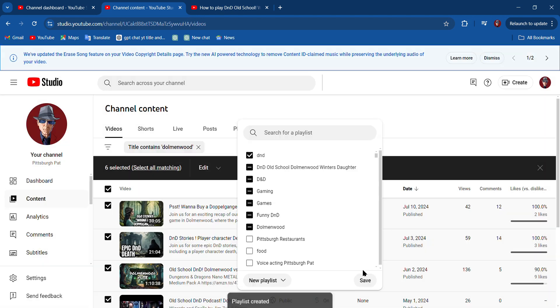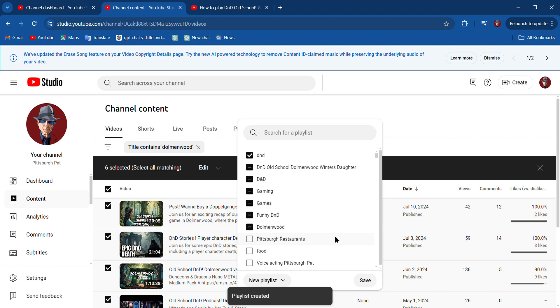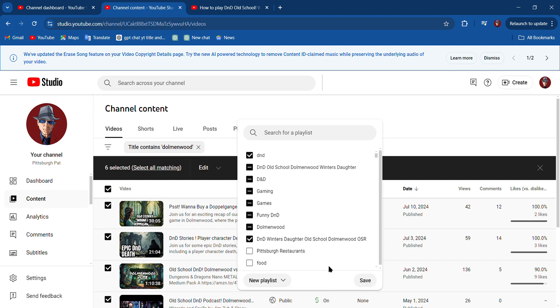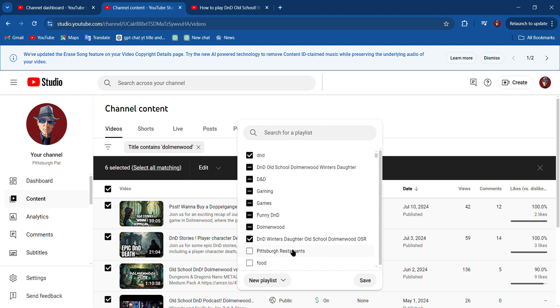And now it says Playlist Created. So here we are, and now I can also save some of these videos to these other ones that I have created. So I got Dolman Wood, I got D&D Old School Dolman Wood Winter's Daughter, I've got D&D, I got Gaming, I've got Funny D&D.